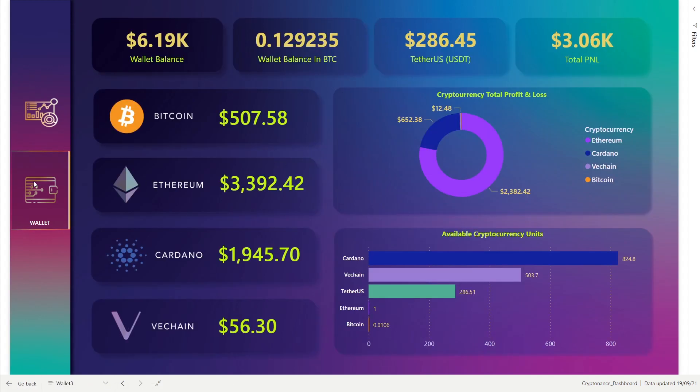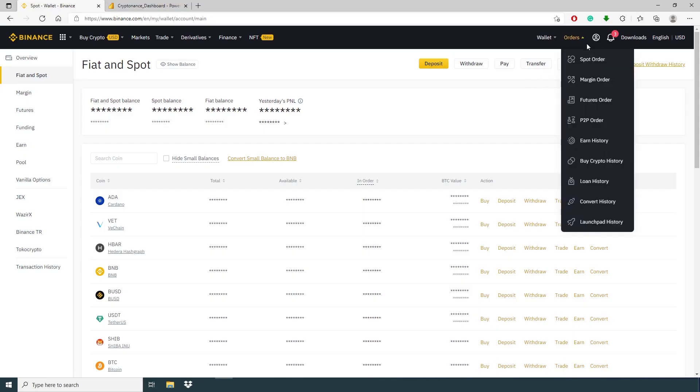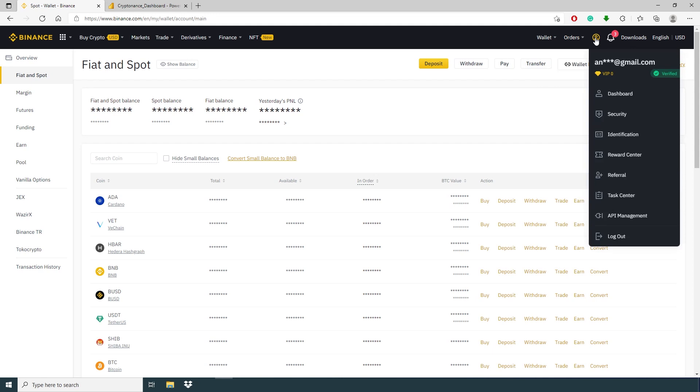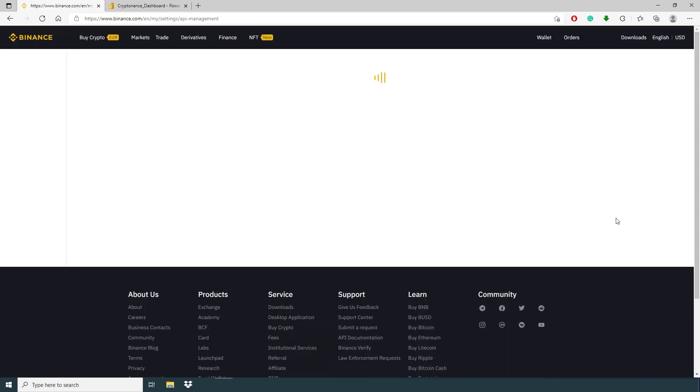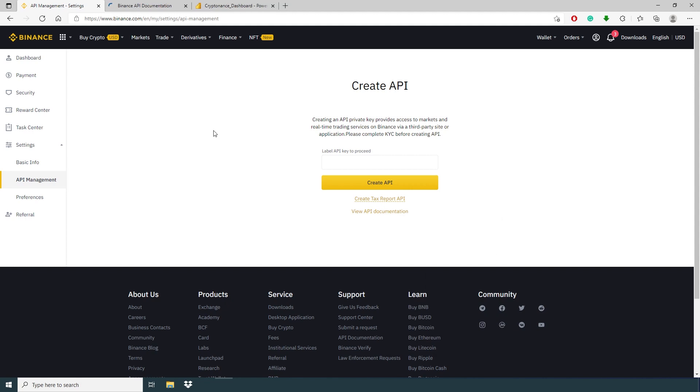Let's get started. If you want to create API, you have to go to your account API management and give the label of API and just create API. But in this video, I'm not gonna create any API. Click view API documentation for more detail.